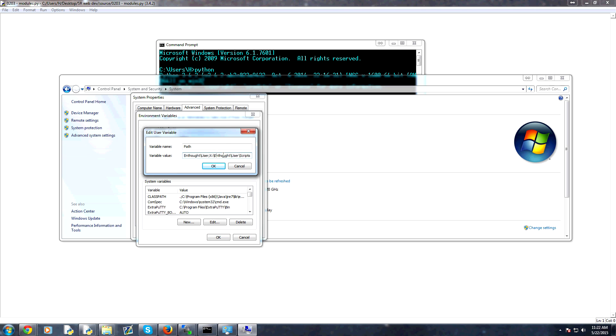So you can see for me, I have something in my path. Let me get it nice like this. C colon slash Python 34. That is the path to the Python executable. And that's why I get to use it.